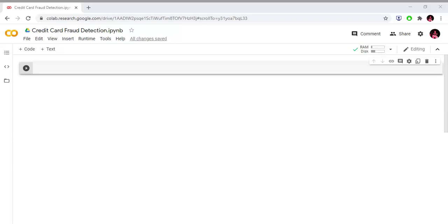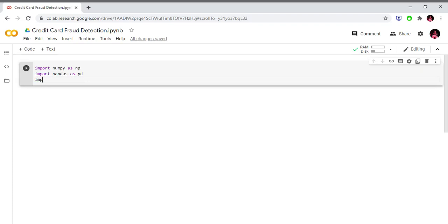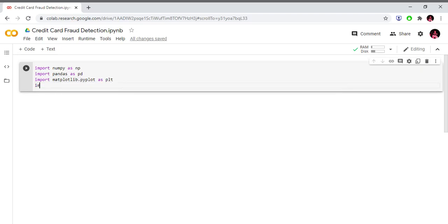First, we are going to import the libraries. We import NumPy as np so we can use arrays. We import pandas as pd, matplotlib.pyplot as plt, and seaborn as sns.